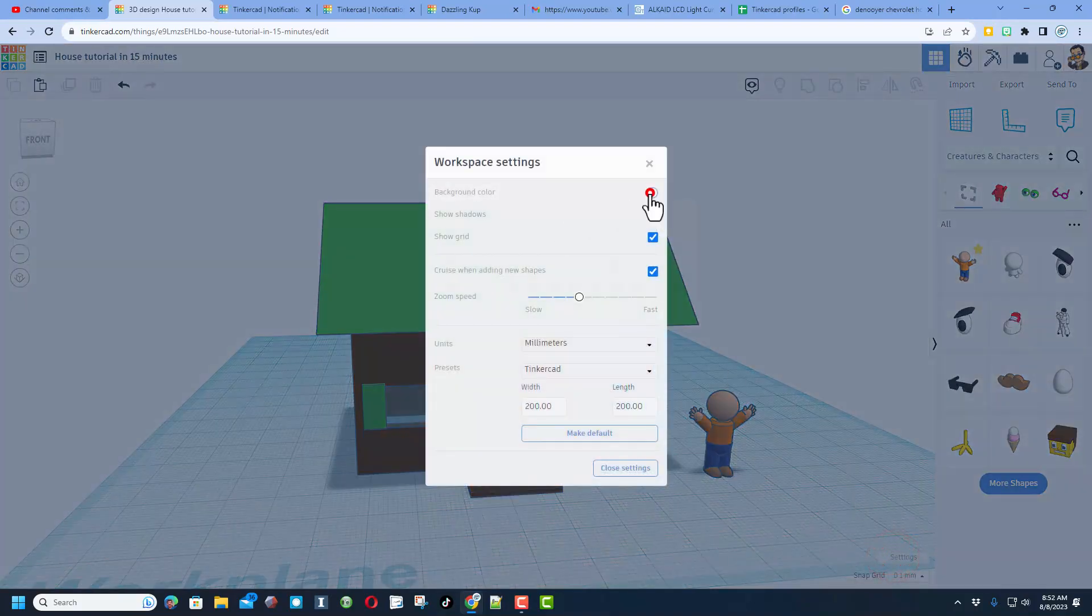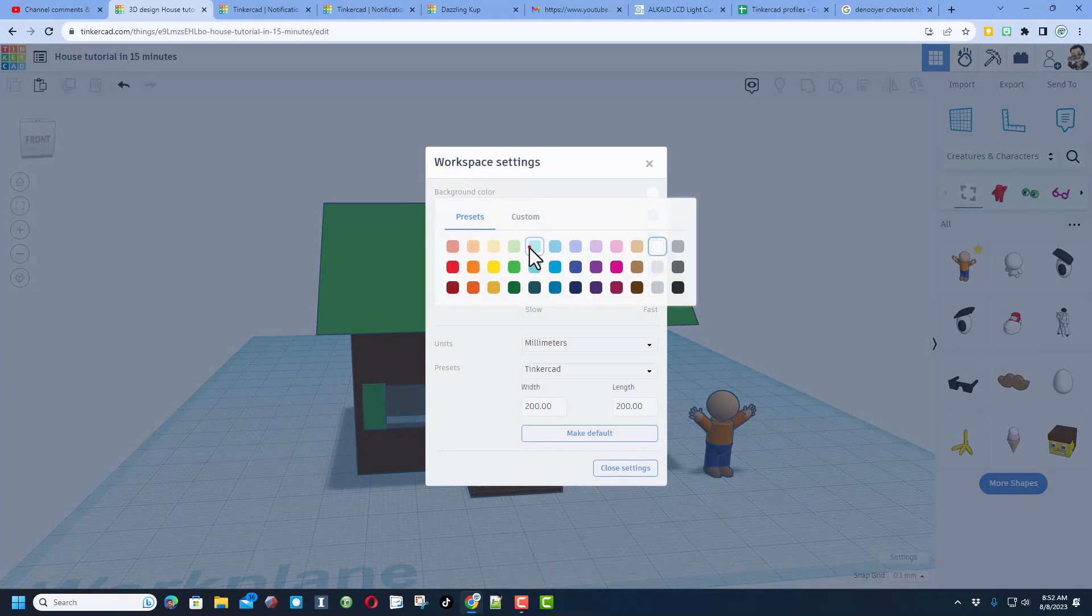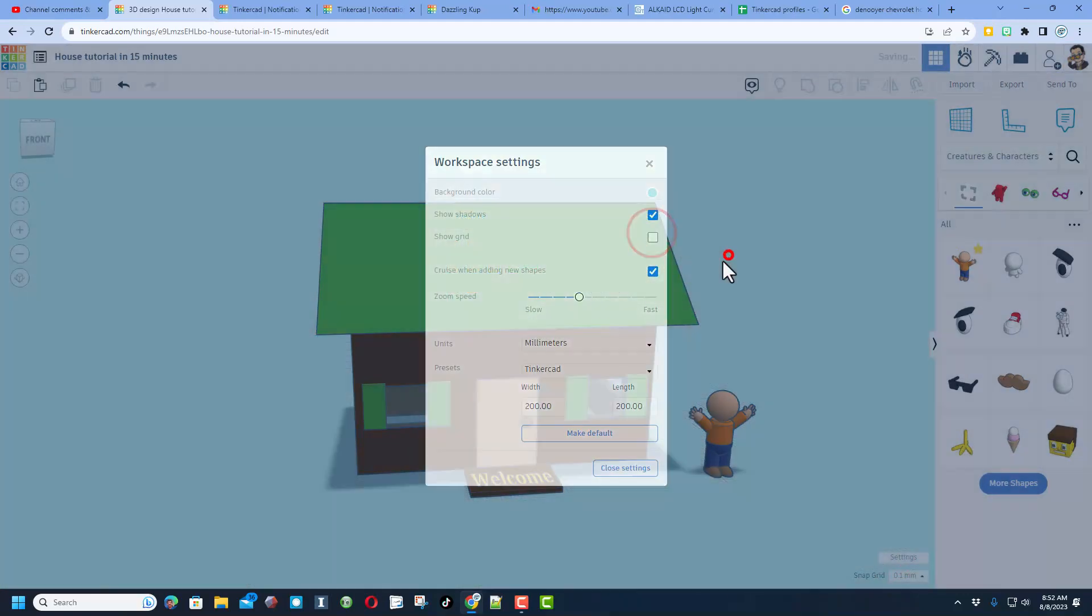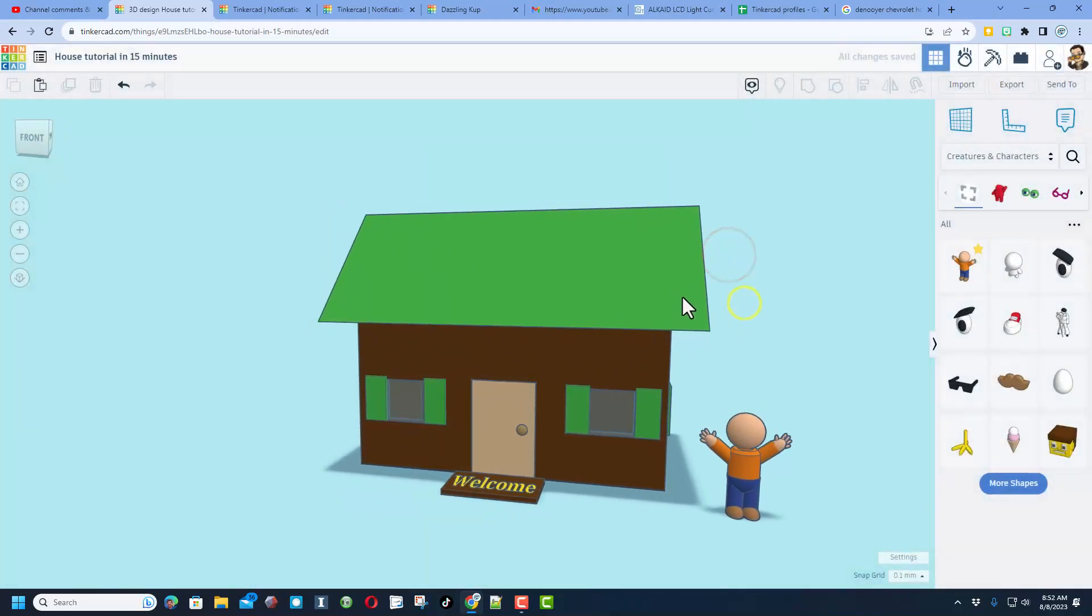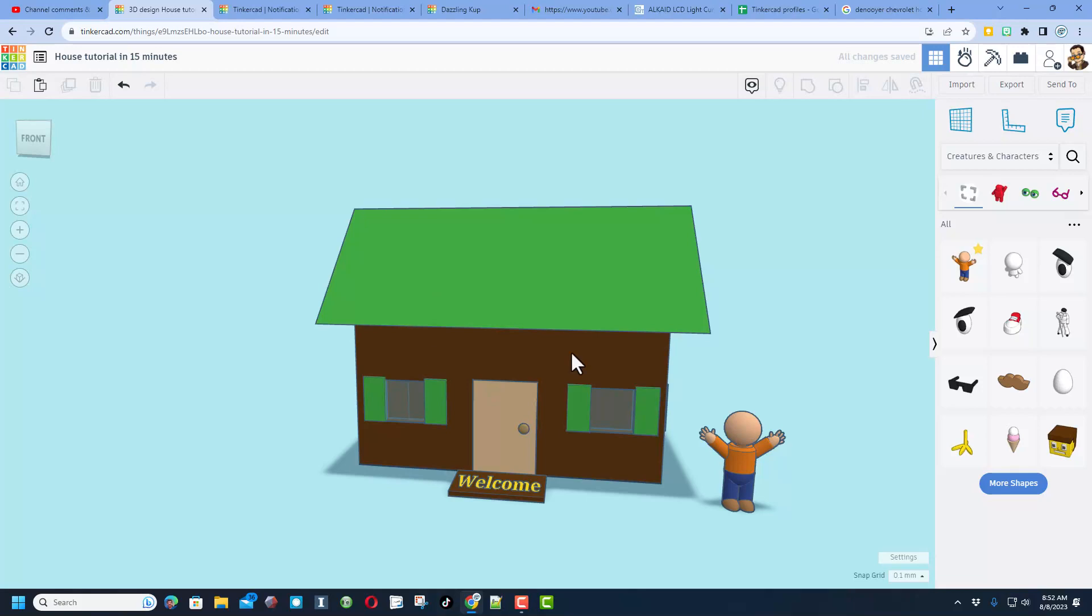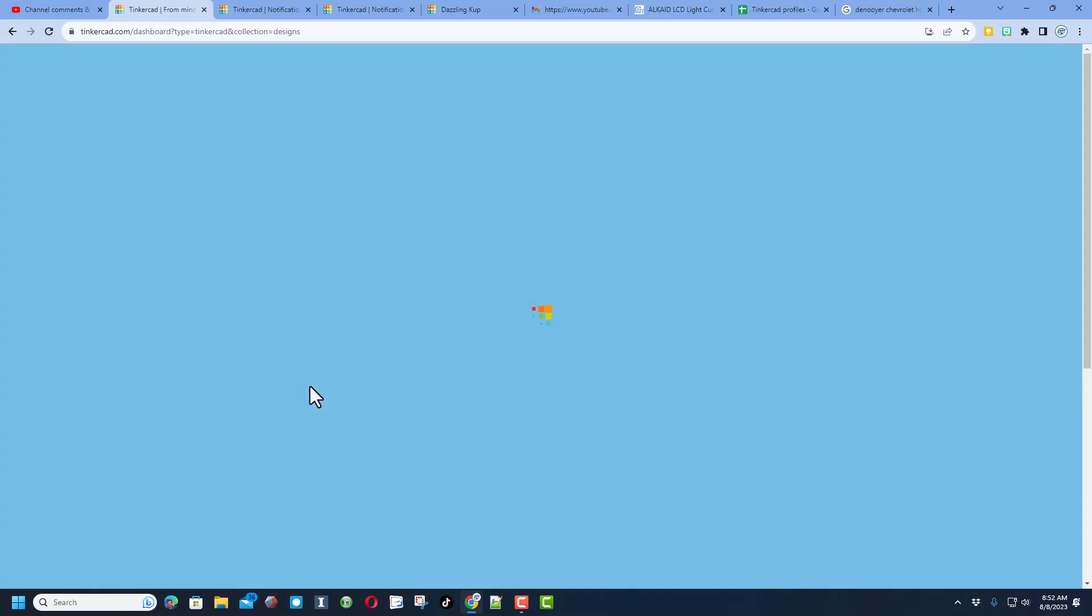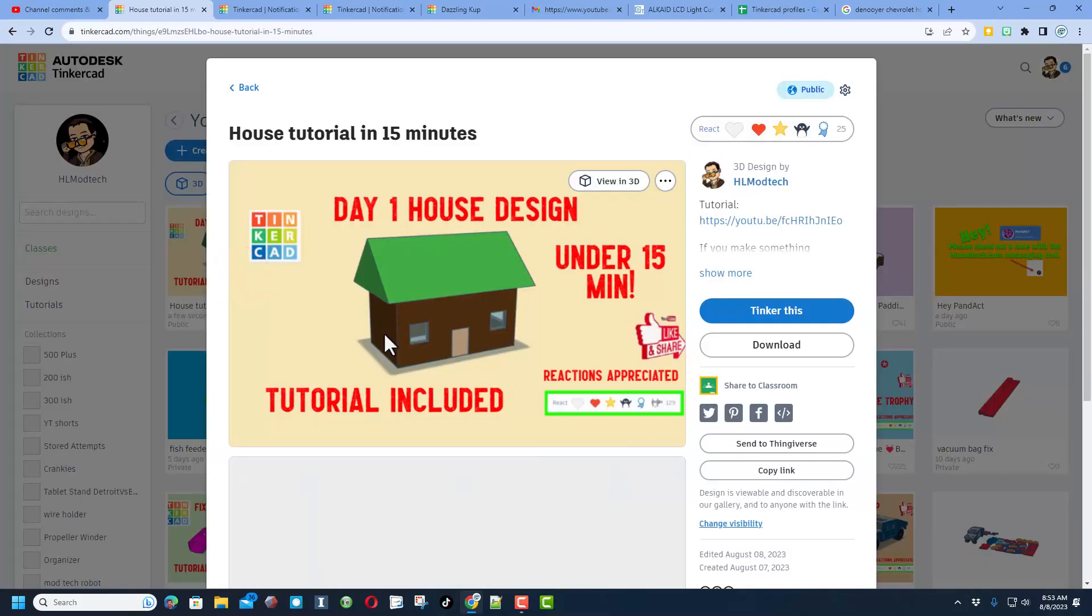Friends, I'm going to wrap up of course by clicking on the settings and getting that background set. Today I'm going to go with a light blue and of course I'm going to shut off that grid, click back here. And don't forget everything you create is saved to the Tinkercad cloud by simply clicking on the Tinkercad button.